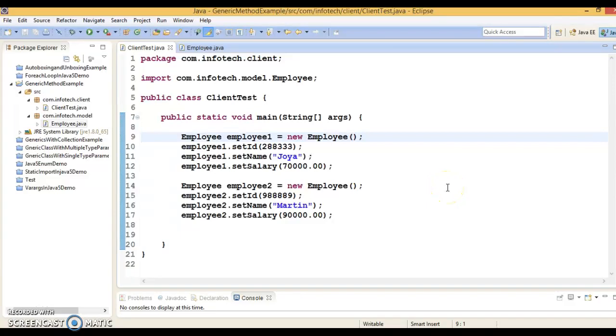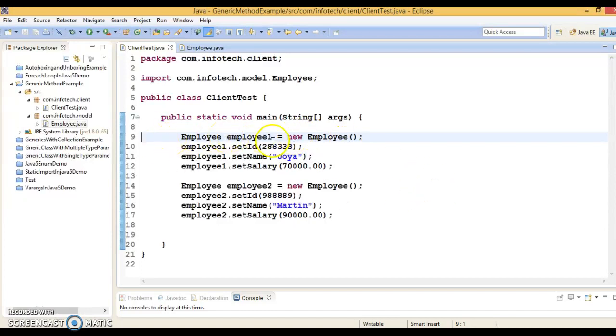Hello friends, my name is Kishan and welcome to this video tutorial. In this video tutorial we are going to learn how to write a generic method in Java.